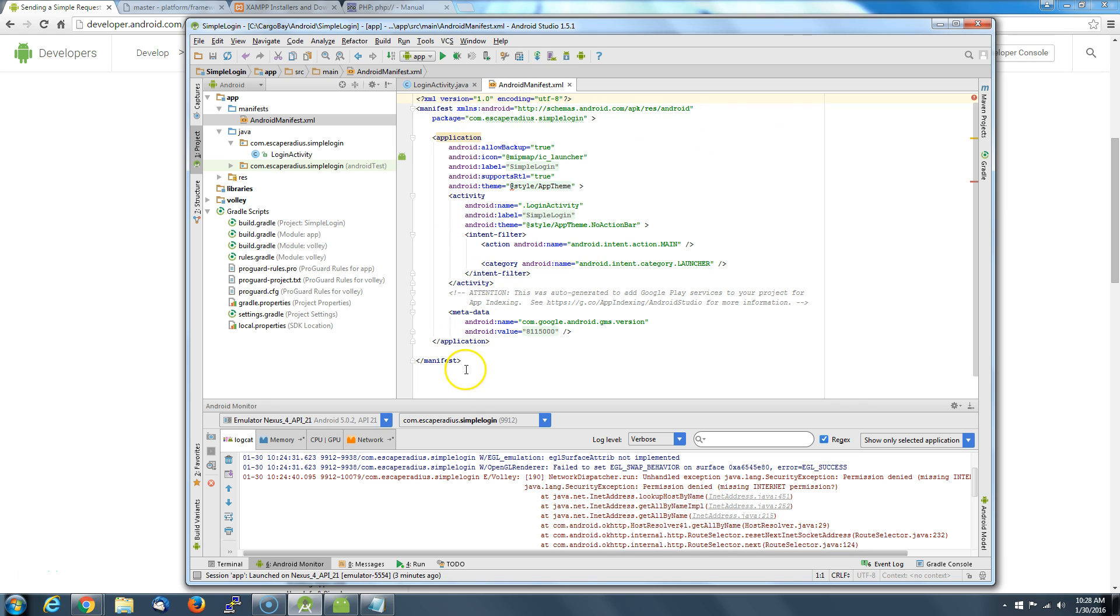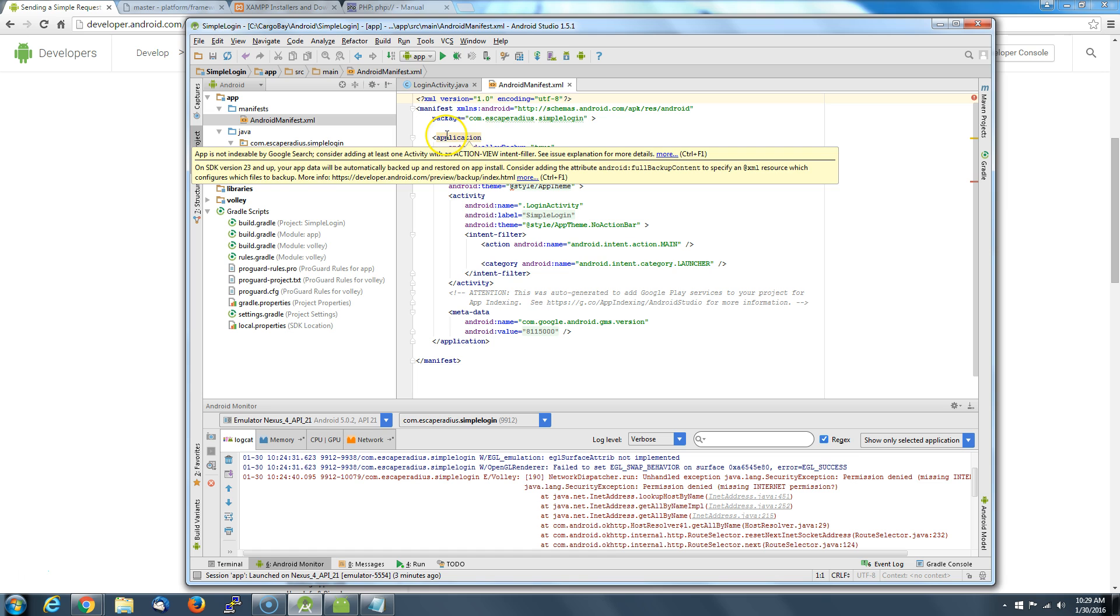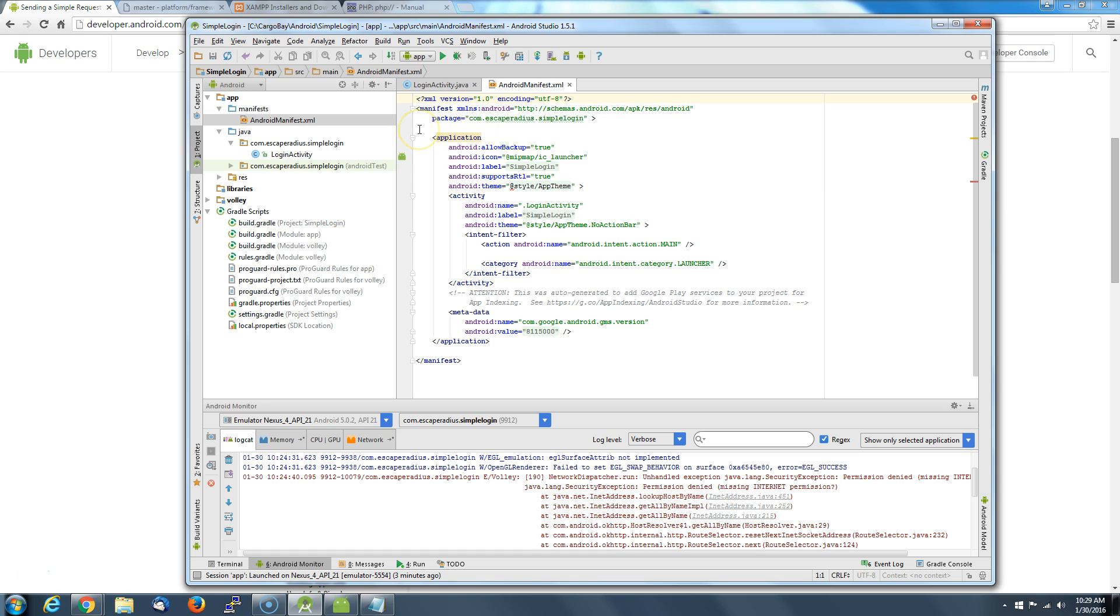So if we take a look at our manifest, pretty bare bones here, we're going to have to add this reference. Right before we declare our application in the manifest, we're going to have to add this internet request. I've cut and pasted this from my notepad. Basically what you're going to do here, you've got uses-permission android:name equals android.permission.INTERNET.